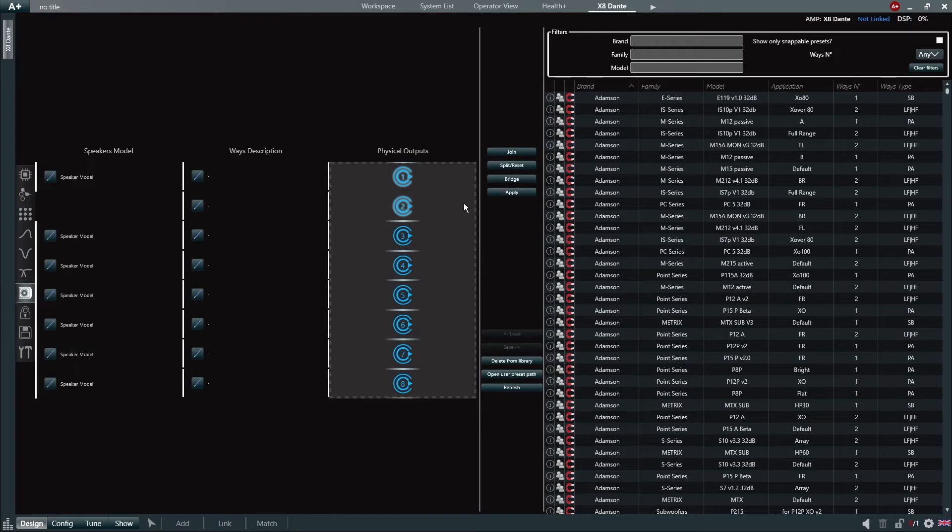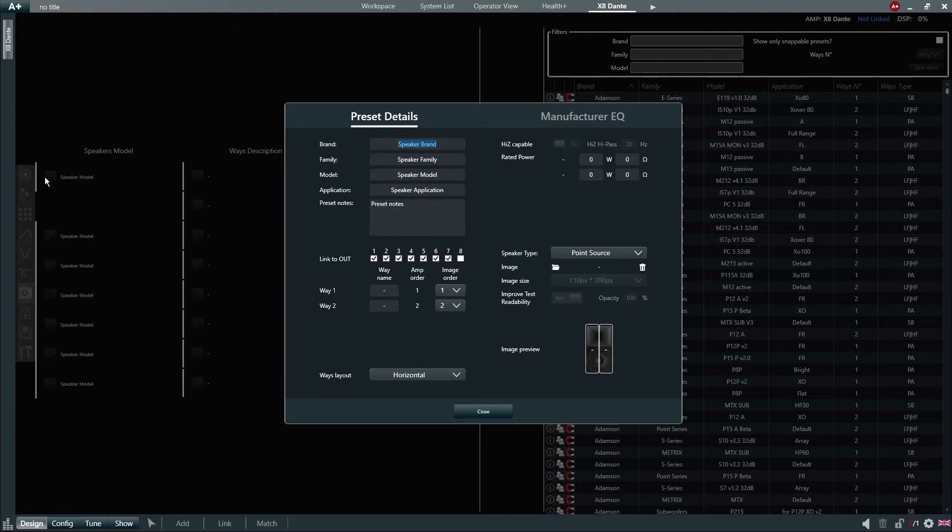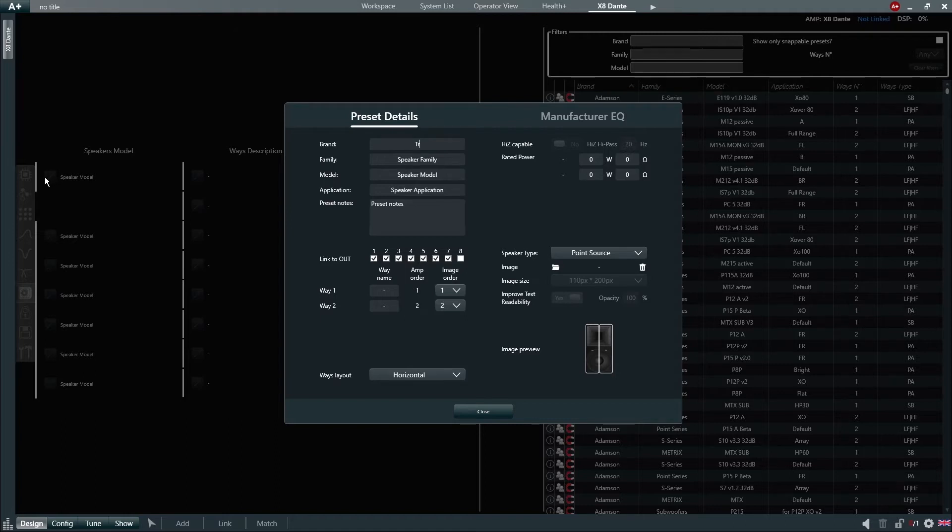We then move to the left-hand side of our screen and click on Speaker Model. The Details window will appear and we can insert all the basic information which will identify this speaker's preset, such as brand, family, model and finally the application or use of this speaker. In this example, we will name our brand Training, Family Point Source, Model Two-Ways and Application Default.